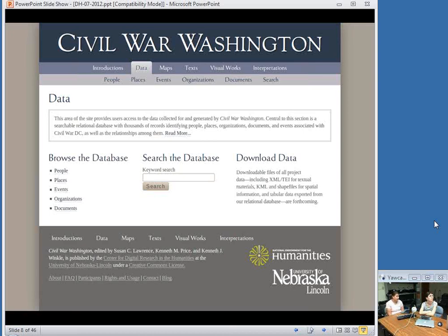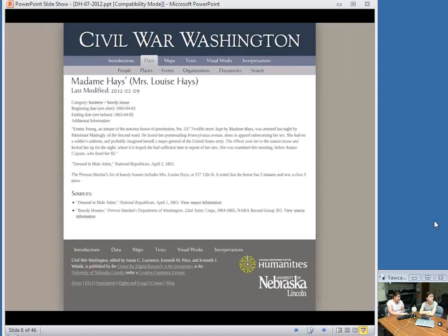Importantly, we have not identified one or the other of these categories as more important than another. All are on the same level in the database hierarchy, and we can create relationships between all of them. People may be related to other people, as well as to events, organizations, documents, and places. This structure of the database is an argument and an interpretation of what we regard as important about the war and the experience of the war.